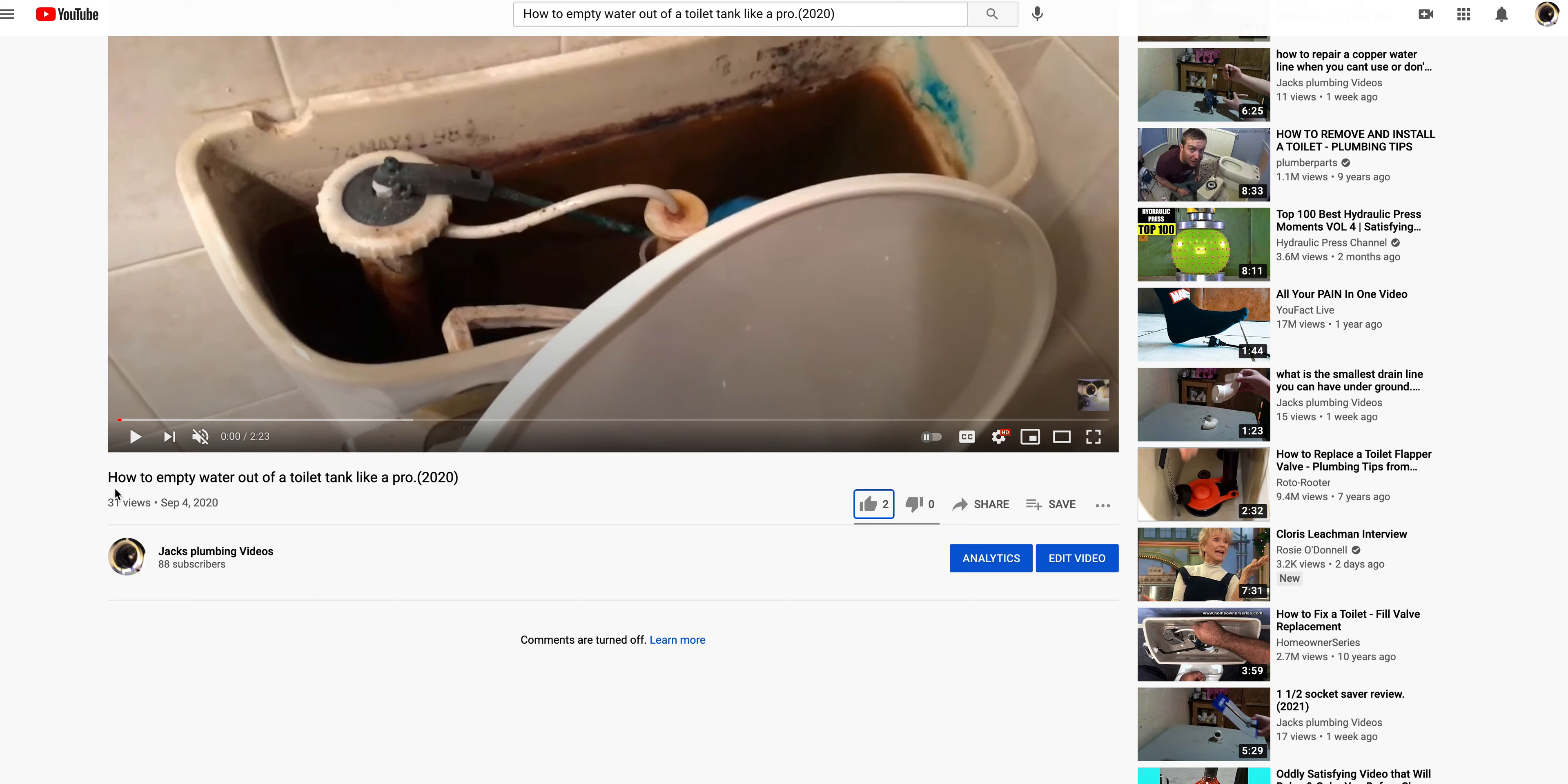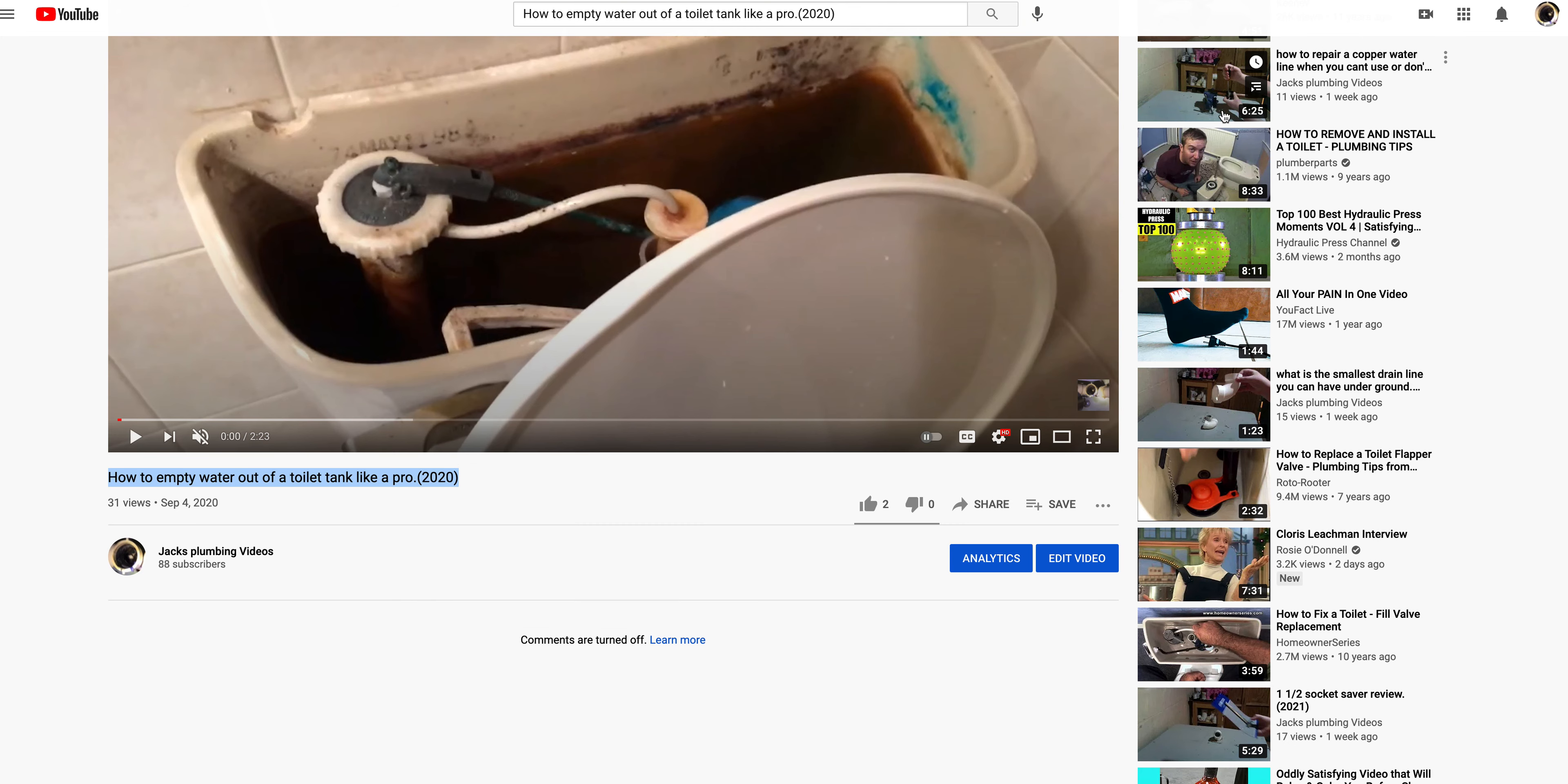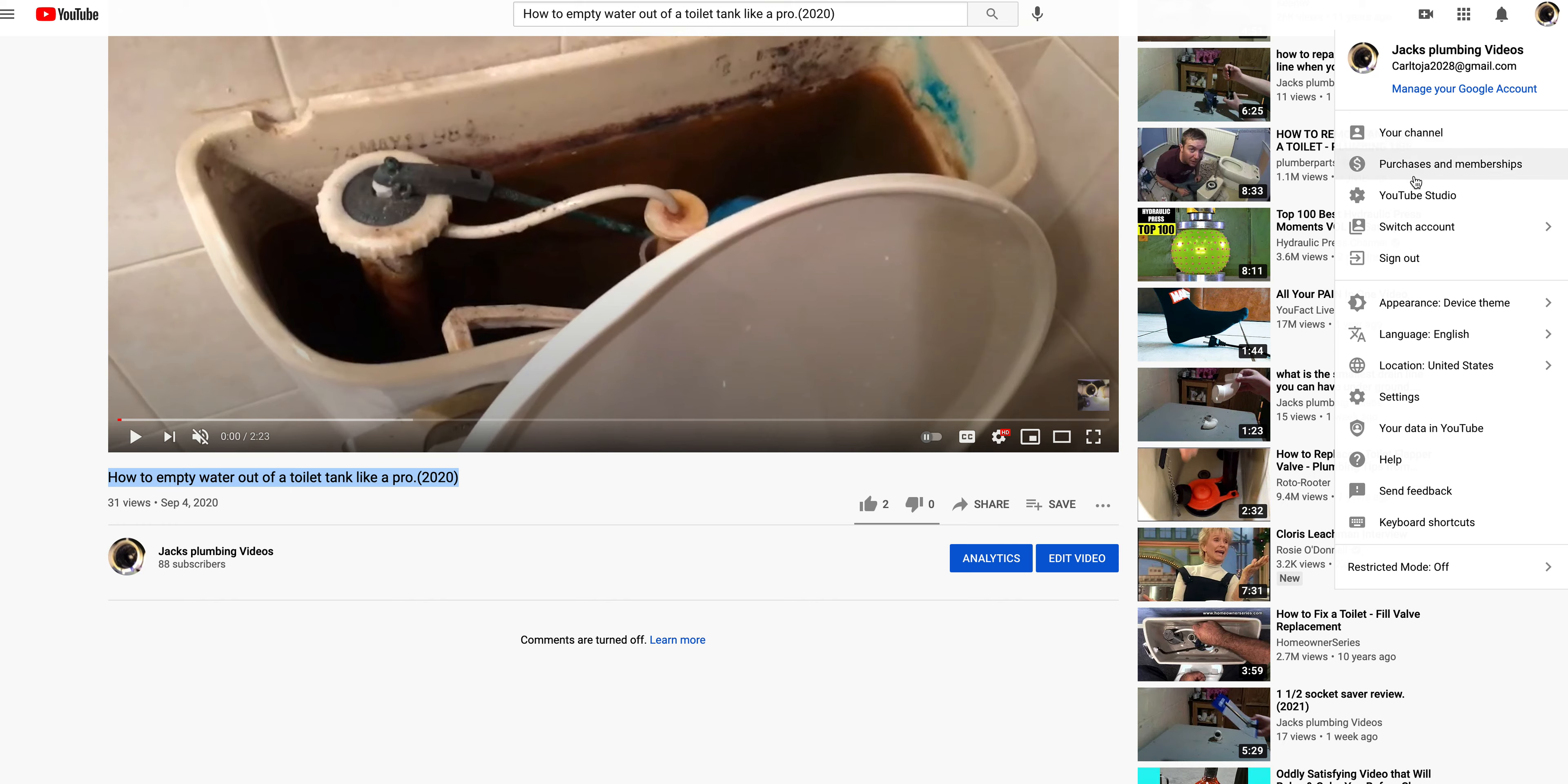First step is to copy the YouTube video title. Then go to your YouTube studio.